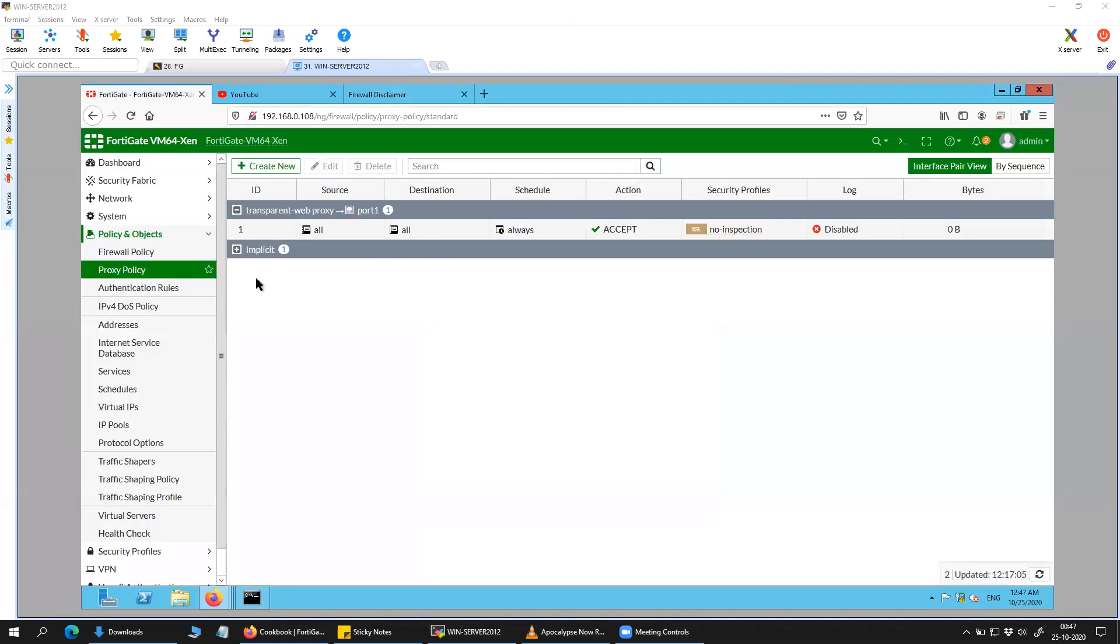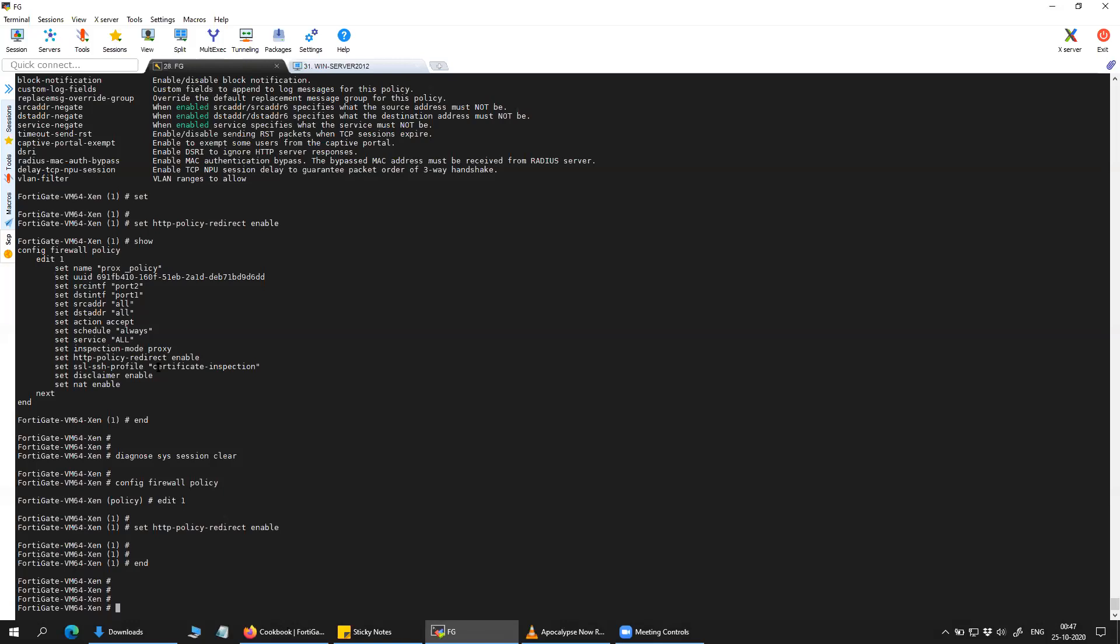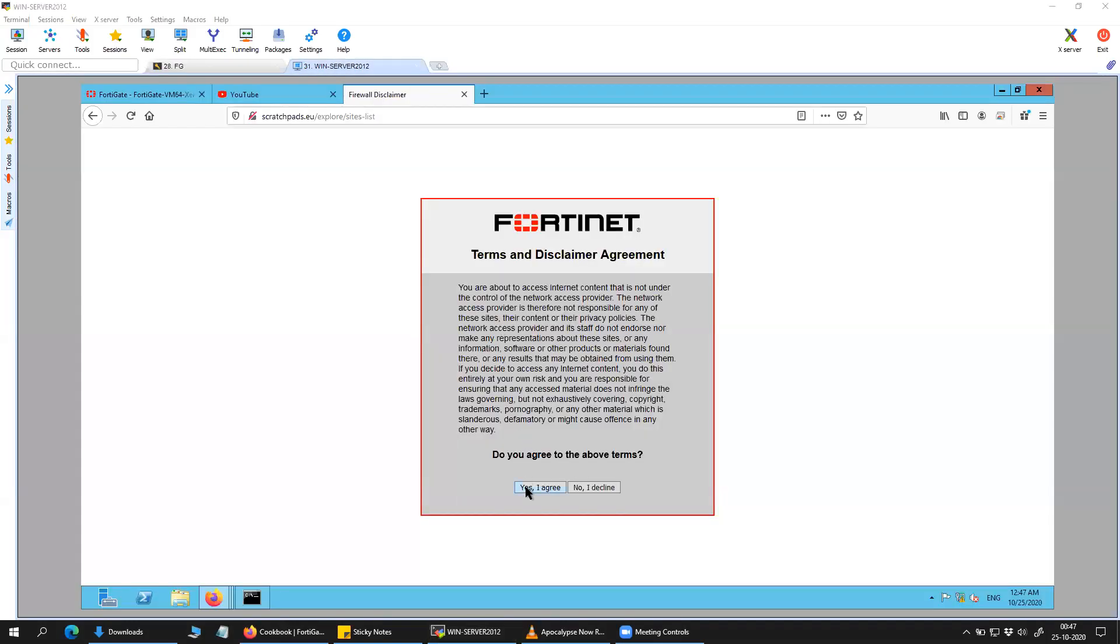So, I just cleared the counter. And trying to access, as you can see here, since I have a disclaimer configured, it is showing me the disclaimer.